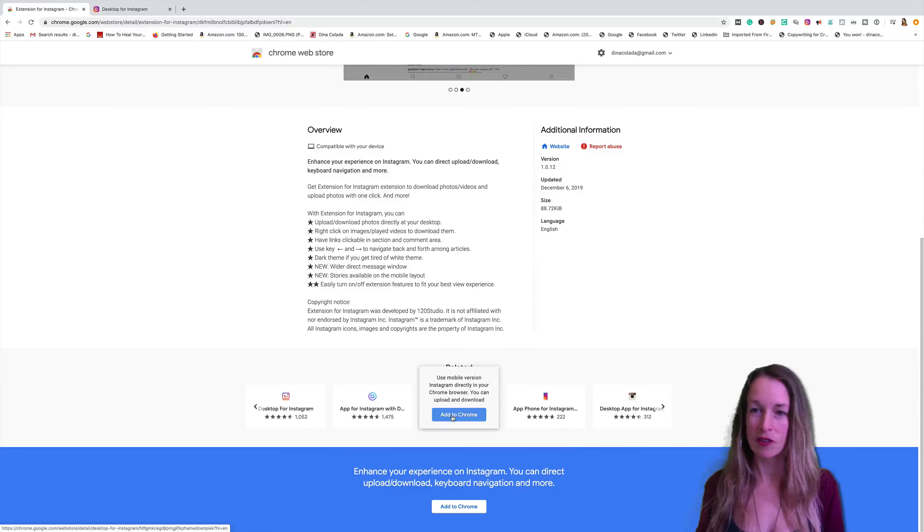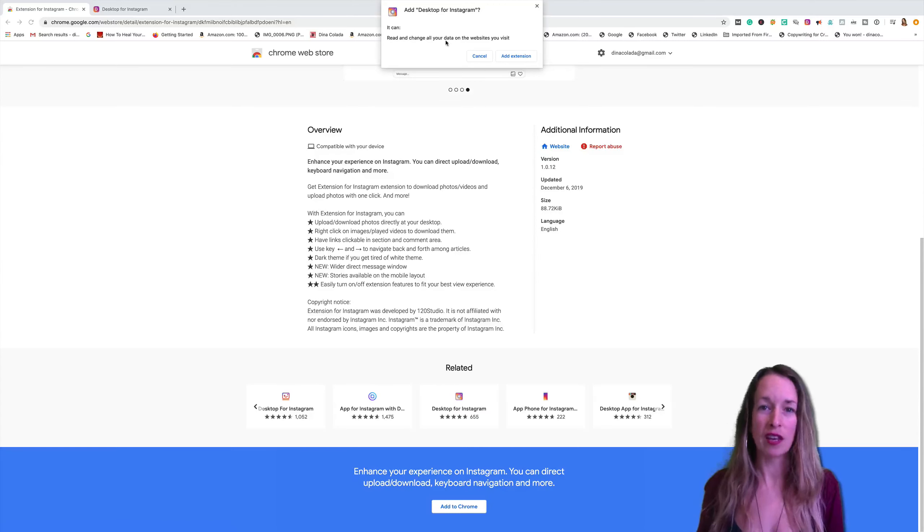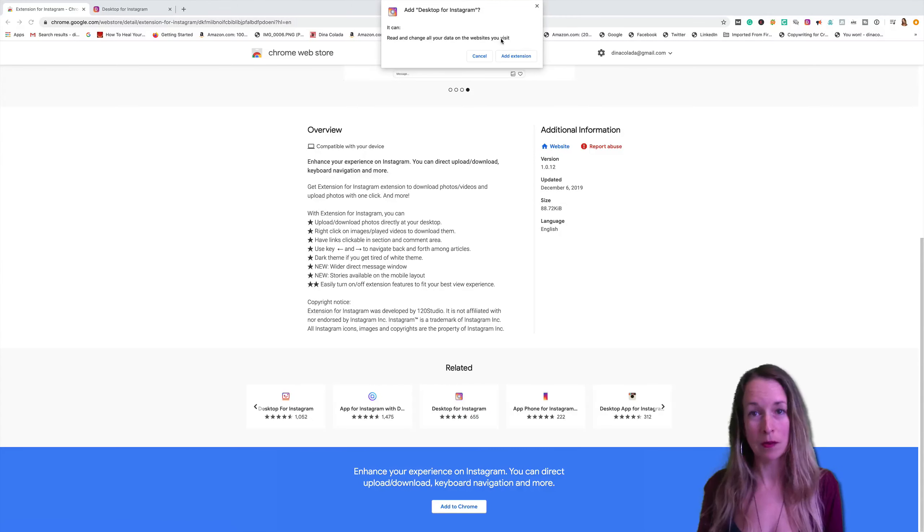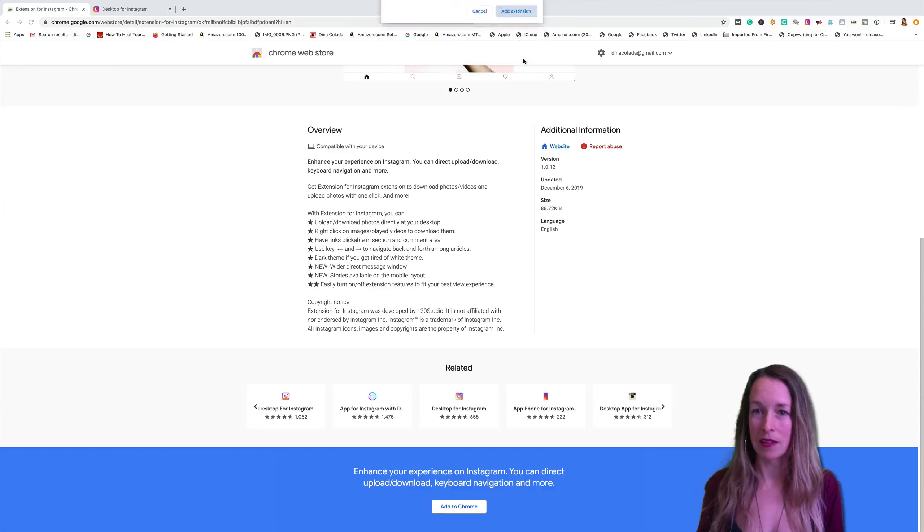You're going to just simply click add to Chrome. It can read and change all the data on the websites you visit and I'm going to click add extension.